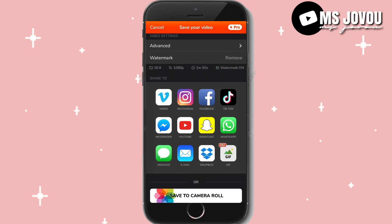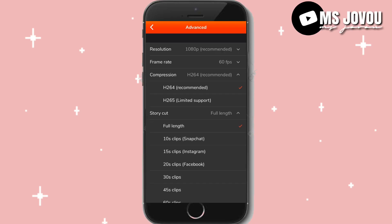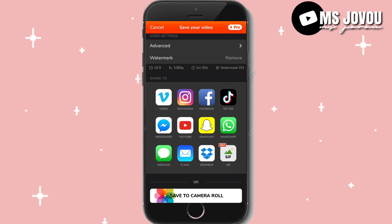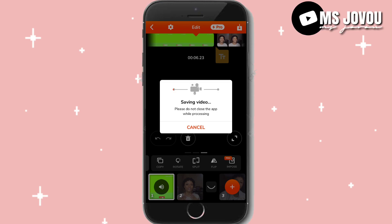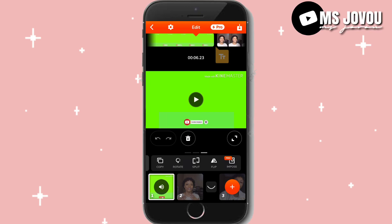Save to camera roll, and you can share to any of your social media platforms. In advanced settings you can choose 1080p, 60fps frame rate, and compression. For story, quotes, or full length — once that is done you save to camera roll. Make sure your screen is on and you stay in the app, because if you're not in the app the video may not save properly. The saving process takes some time depending on how long the video is.